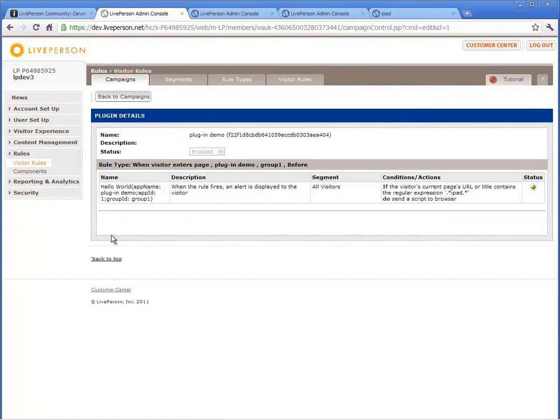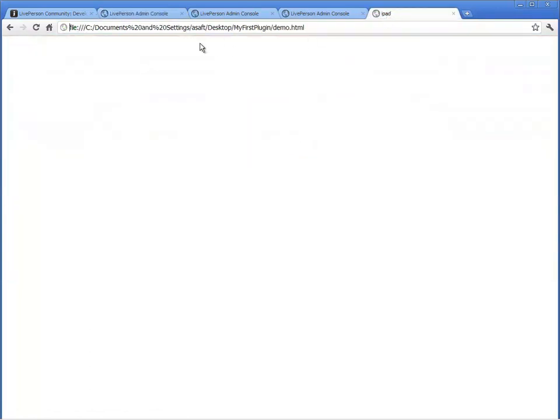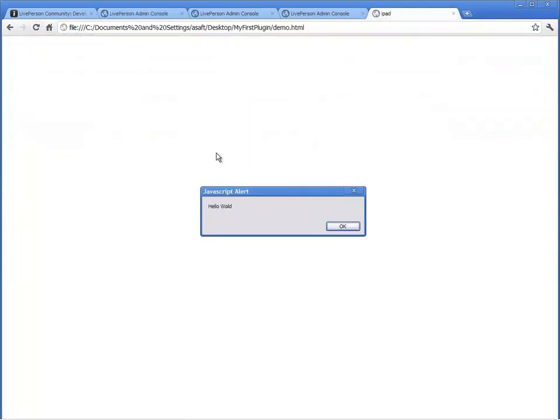Refresh the HTML page. Hello World, you have just developed your first application plugin. Note that there is a typo in the alert. You will later correct this typo when upgrading your plugin-based application.